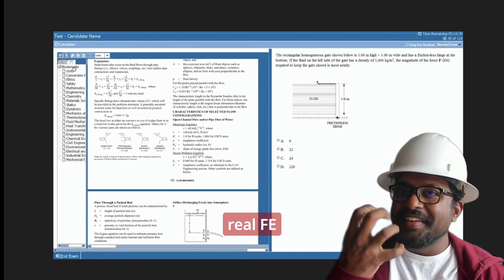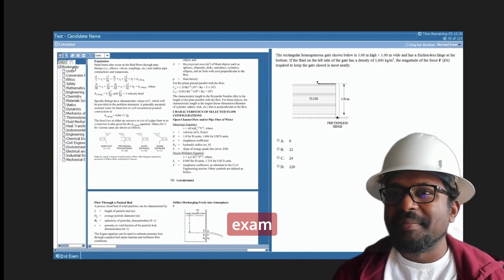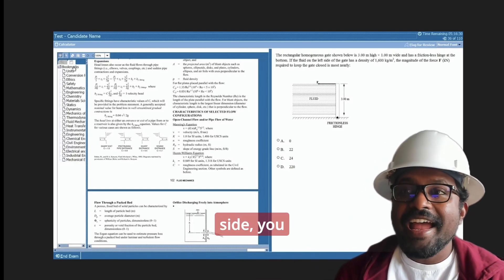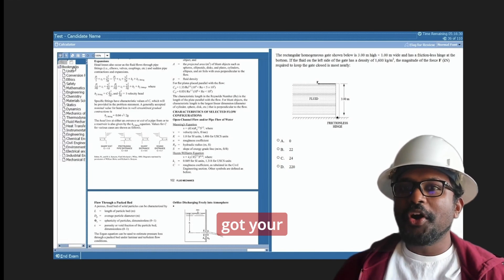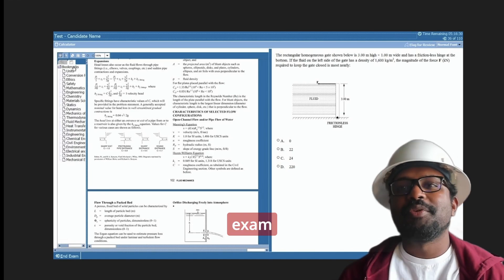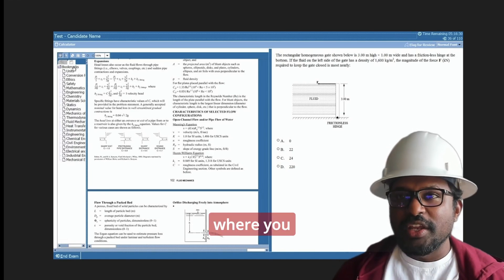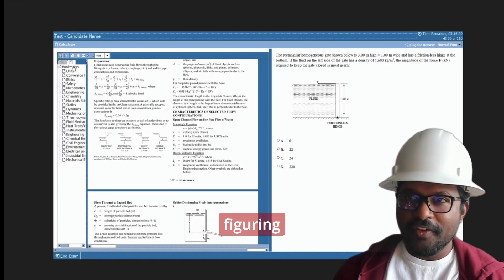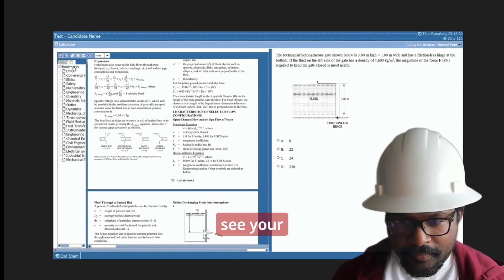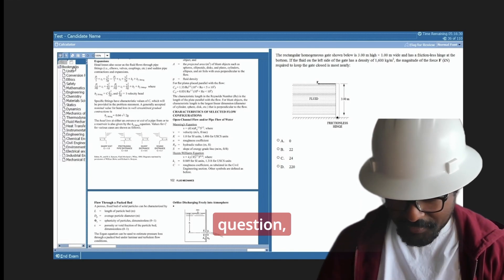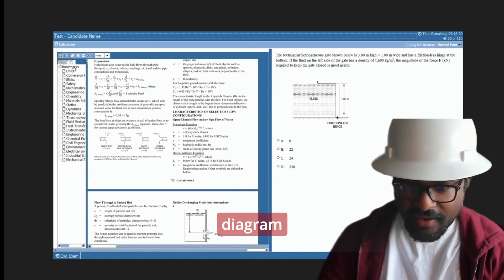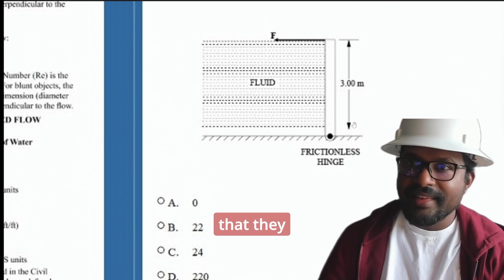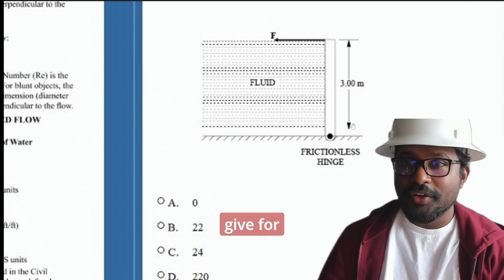Here is how the real FE exam looks like when you are actually taking it. On the right side, you got your exam questions. This is where you will spend most of your time figuring things out. You can clearly see your question, associated diagram, and four options that they gave for your exam.